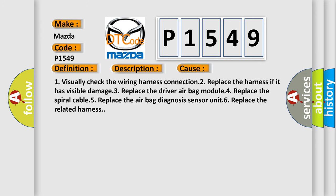One, visually check the wiring harness connection. Two, replace the harness if it has visible damage. Three, replace the driver airbag module. Four, replace the spiral cable. Five, replace the airbag diagnosis sensor unit. Six, replace the related harness.